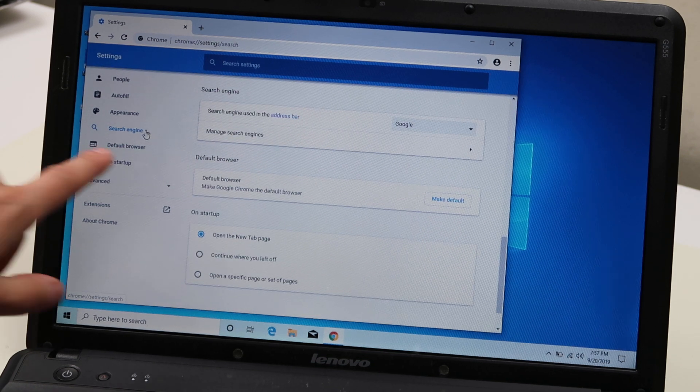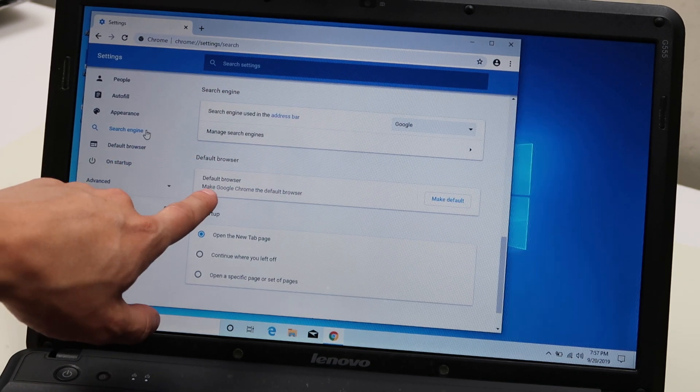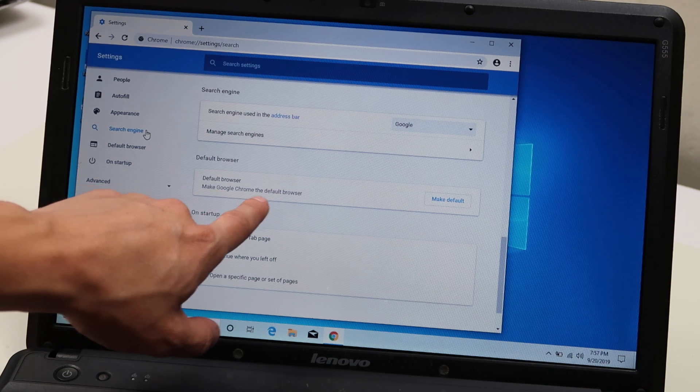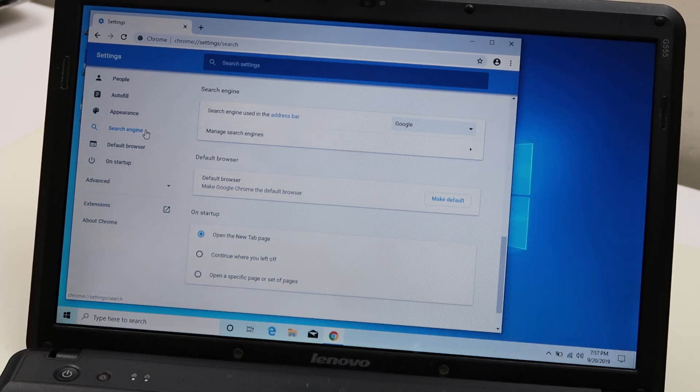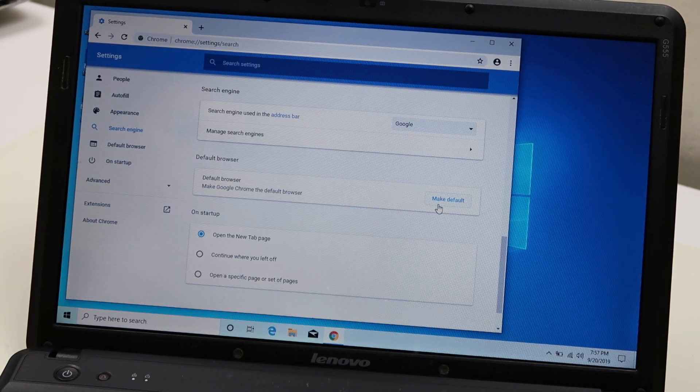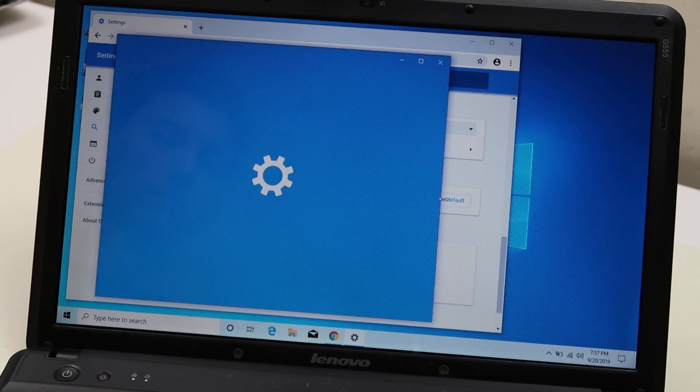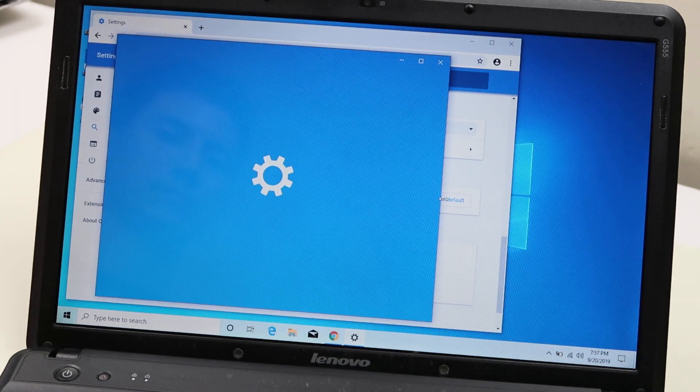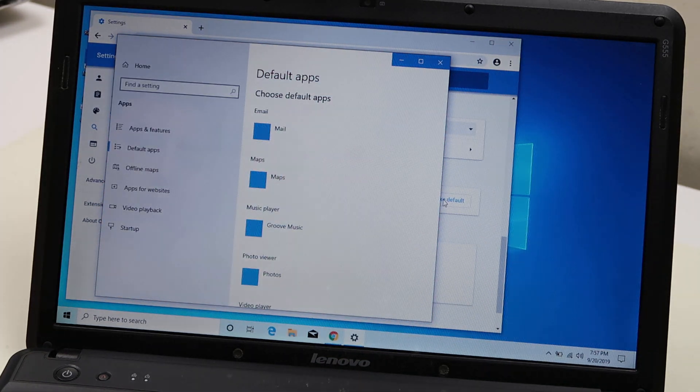And then right here, default browser. Make Google Chrome the default browser. Click on make default.